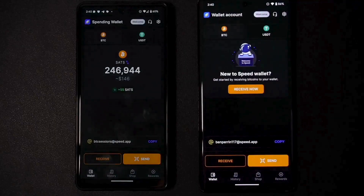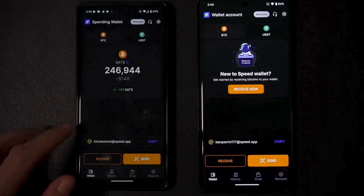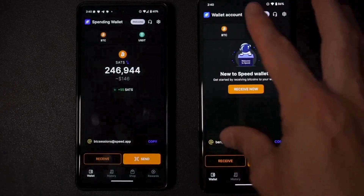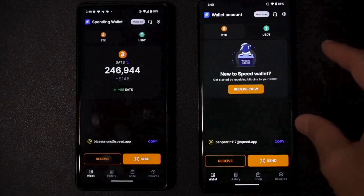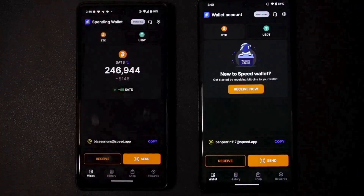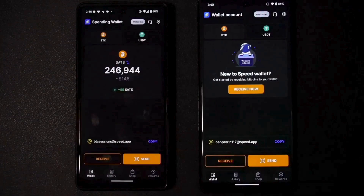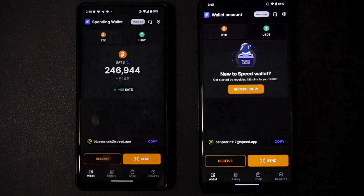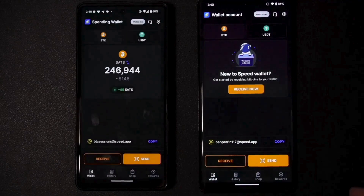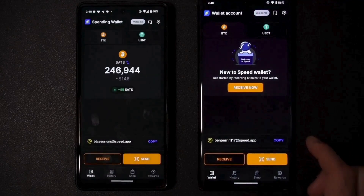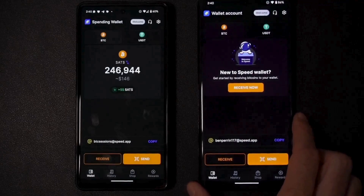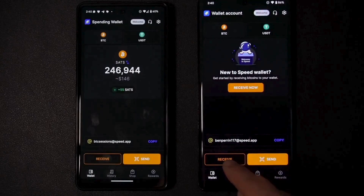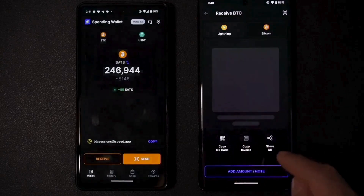Let's get into sending funds from Speed wallet. I've got both phones up here - this is the initial one we set up just as a test, and this is the one we've been using. You can see the balance here. There are different ways to send, such as to a new user or to somebody that has a Lightning invoice.